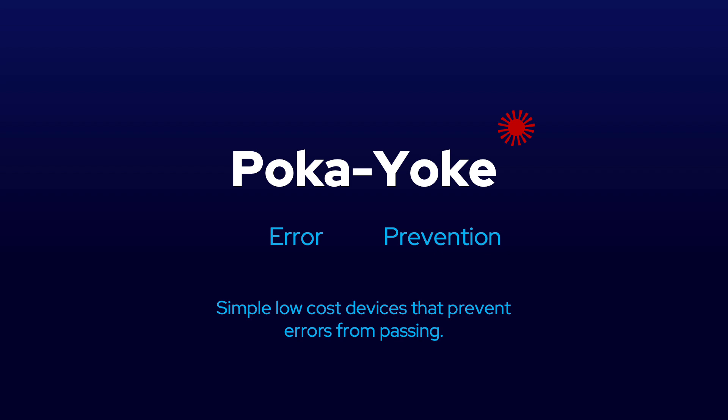Poka-Yokes are the physical things that enable Jidoka to be possible. Poka-Yokes automatically inspect 100% of items and provide instant feedback.